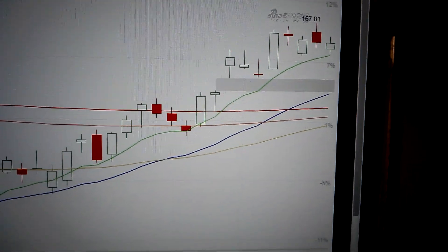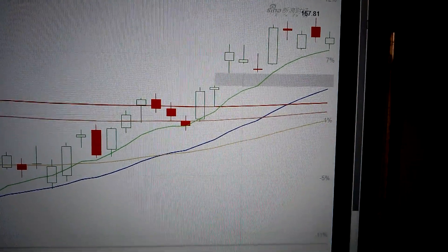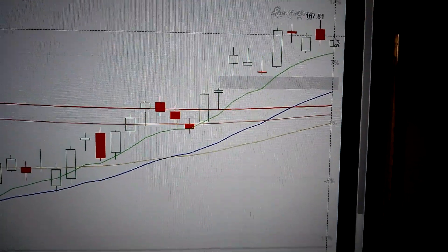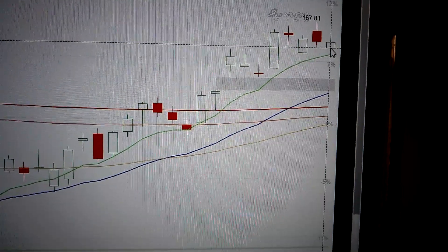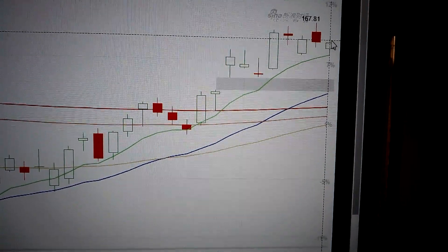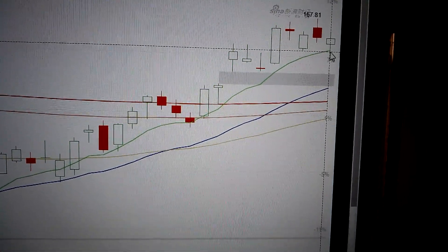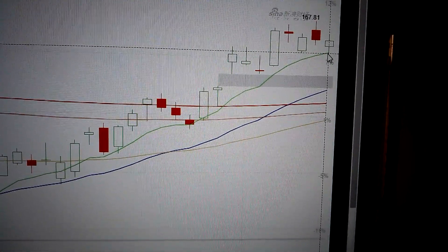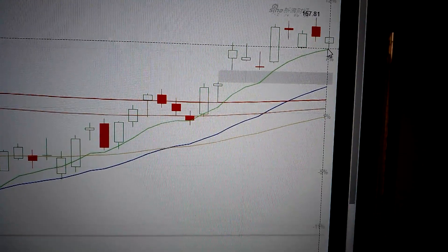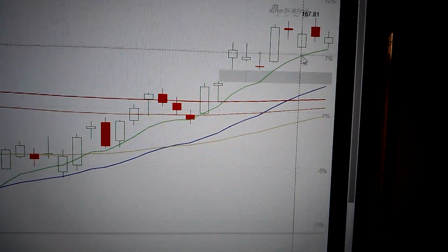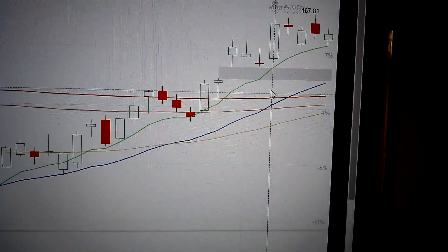Hello everyone. Let's take a look at the Apple stock. We can see here today it has formed a green candle. This green candle is still sitting above the EMA line, hanging above it as a supporting line.